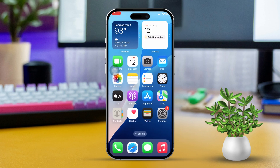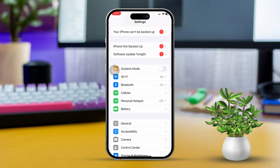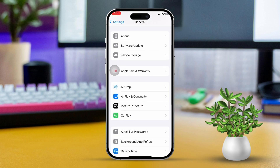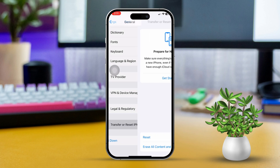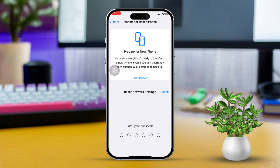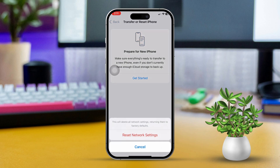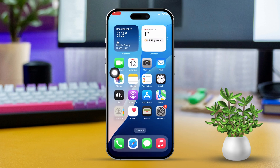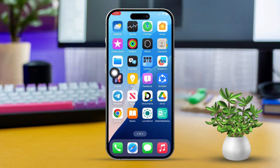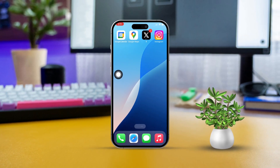Solution 5: Reset Network Settings. Open Settings, then scroll down and tap General. Next, scroll down and tap Transfer or Reset iPhone. Tap Reset, then select Reset Network Settings. Note that this will reset your Wi-Fi passwords and cellular settings. Reconnect to Wi-Fi and try downloading the app again. By following these steps, you should be able to fix the Unable to Download App error on your iPhone. If this guide helped you out, let me know in the comments.